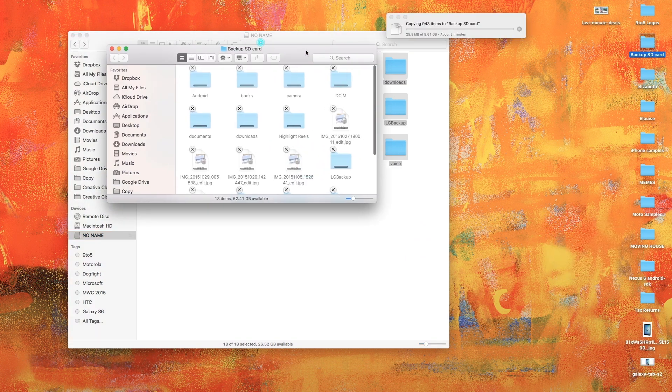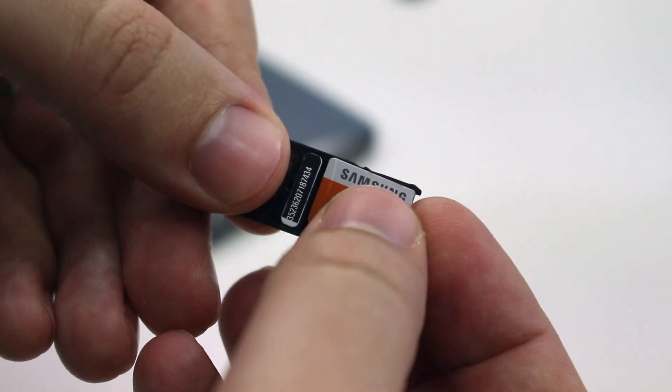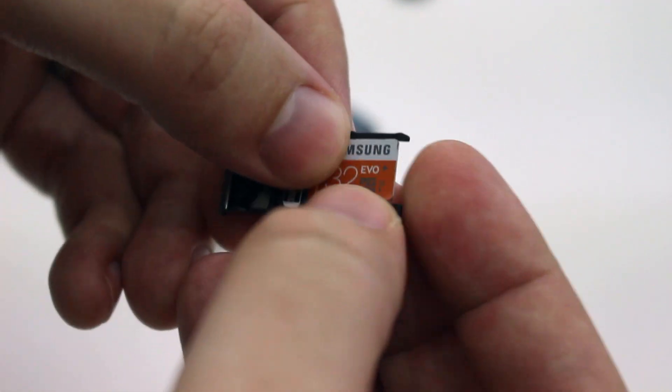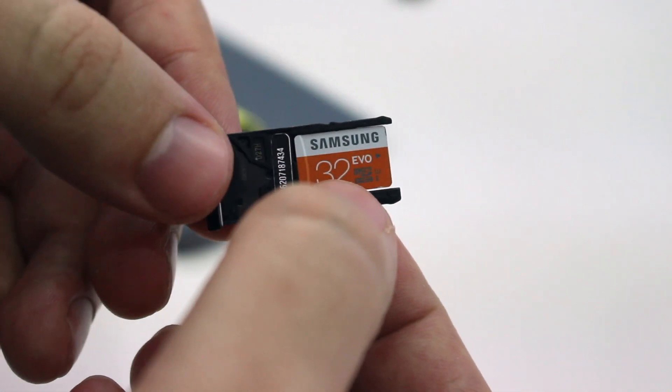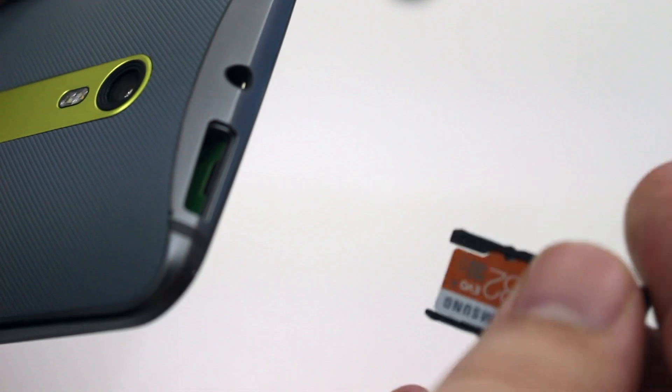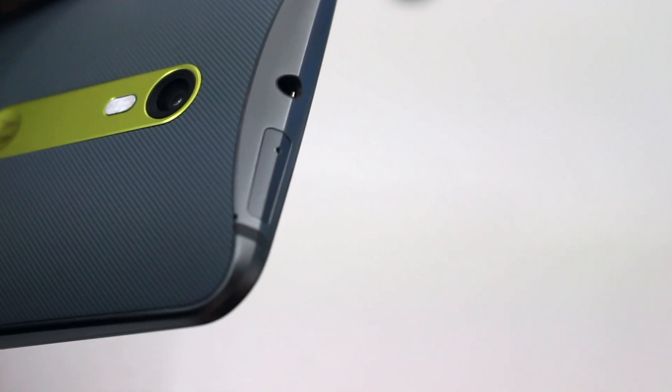Once you're happy, put your memory card into your Marshmallow powered smartphone. Right now, I think those options are limited to just the Moto X and the HTC One A9. But the list of phones will grow as time goes on.